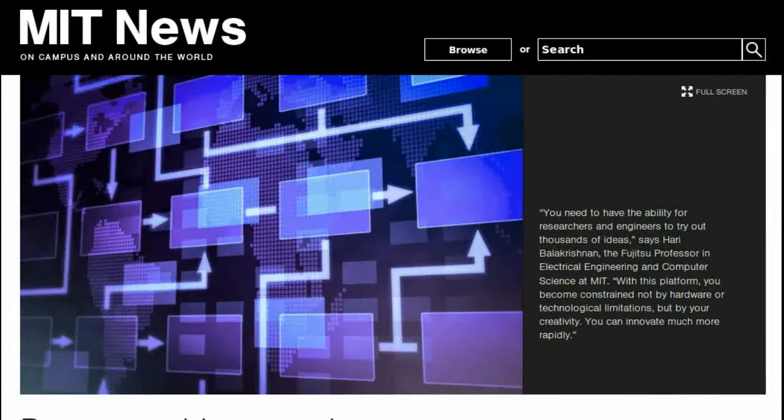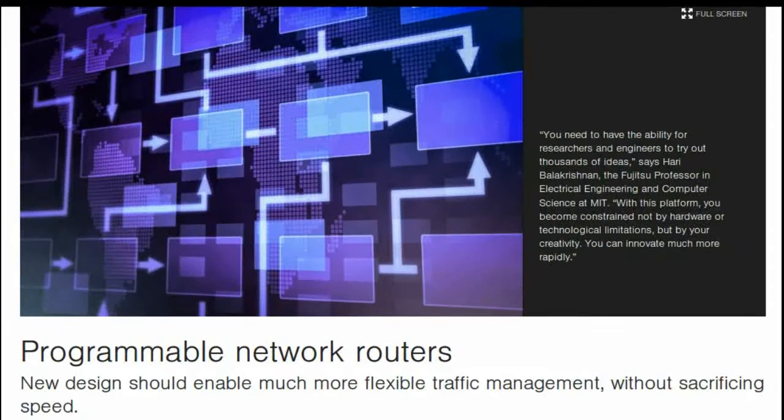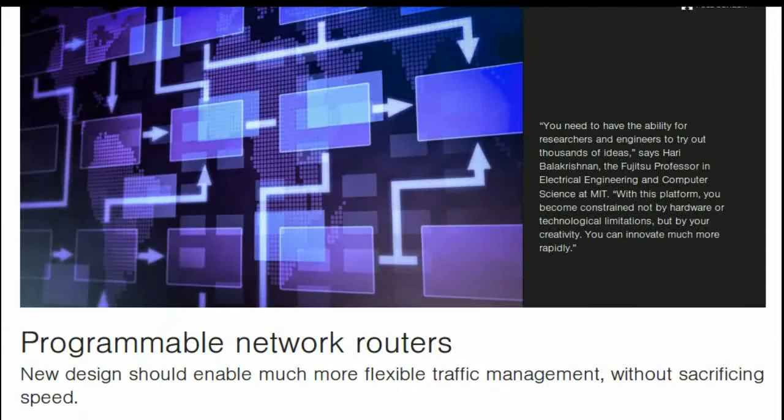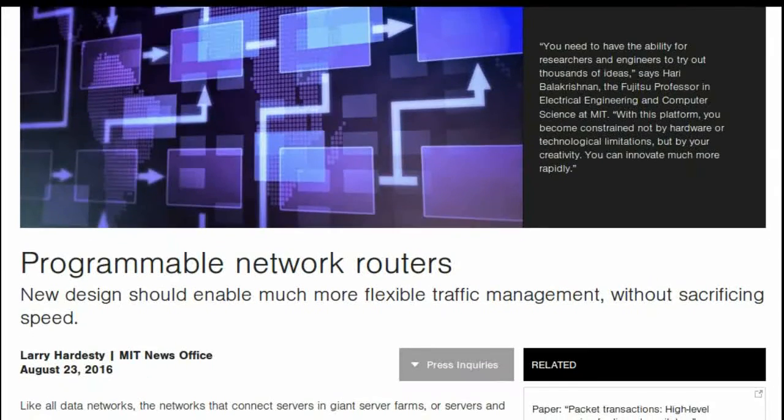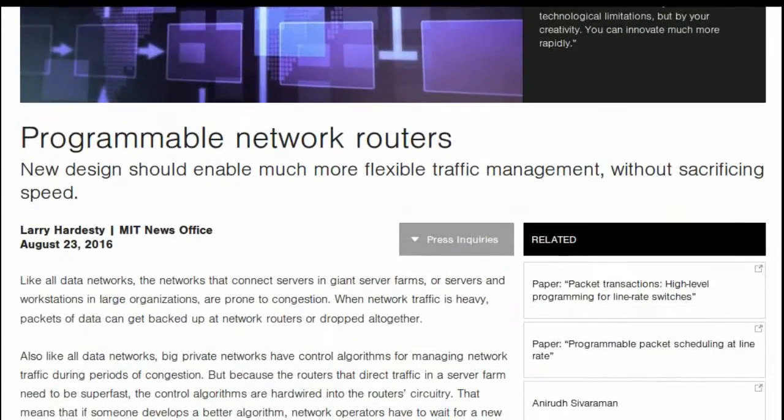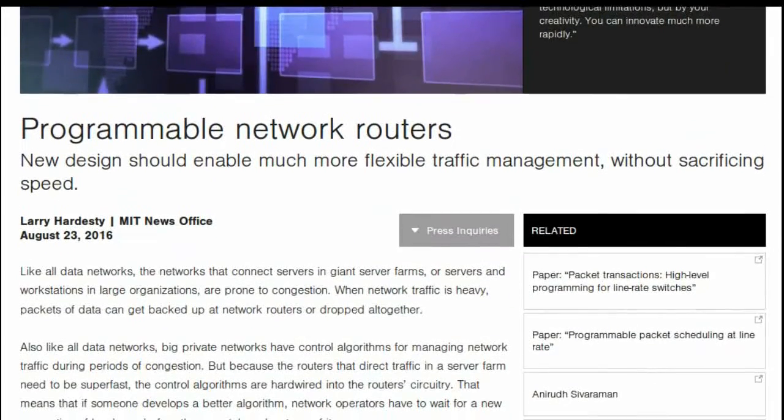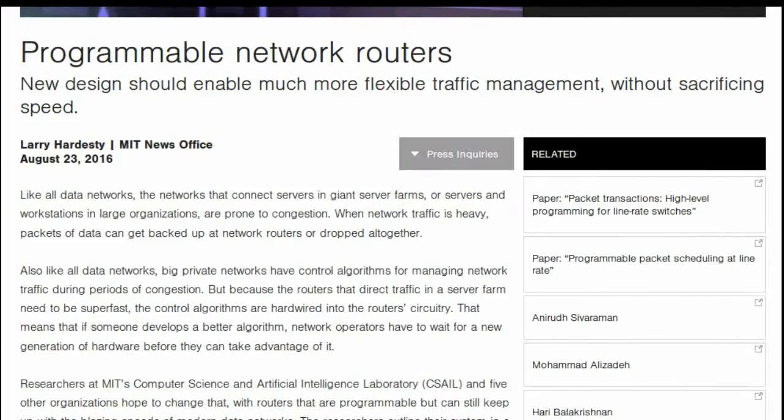Researchers at MIT's Computer Science and Artificial Intelligence Laboratory and five other organizations hope to change that, with routers that are programmable but can still keep up with the blazing speeds of modern data networks.